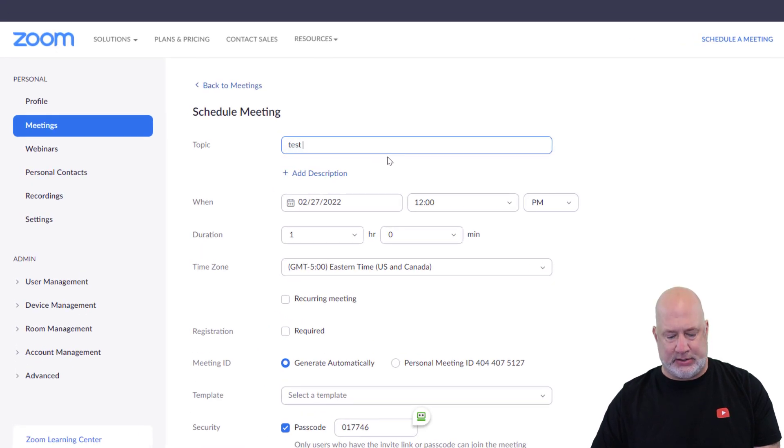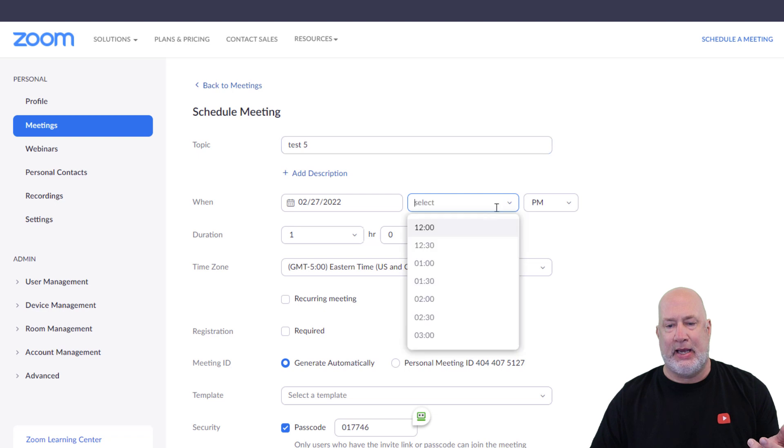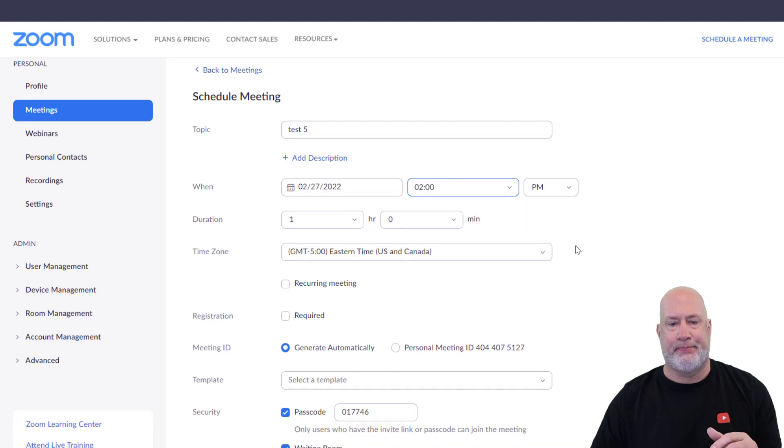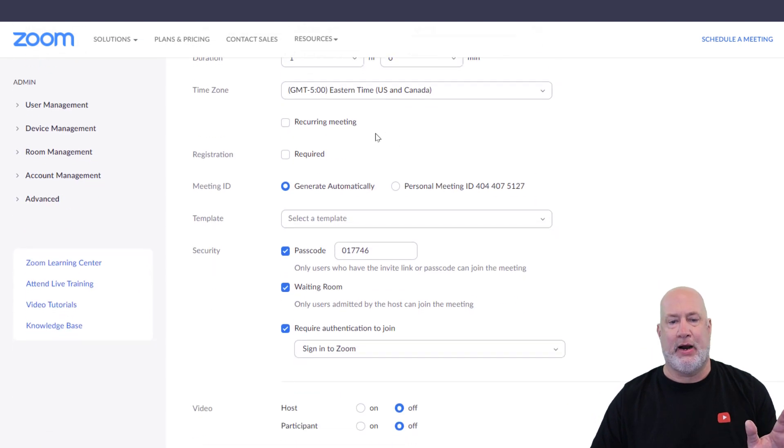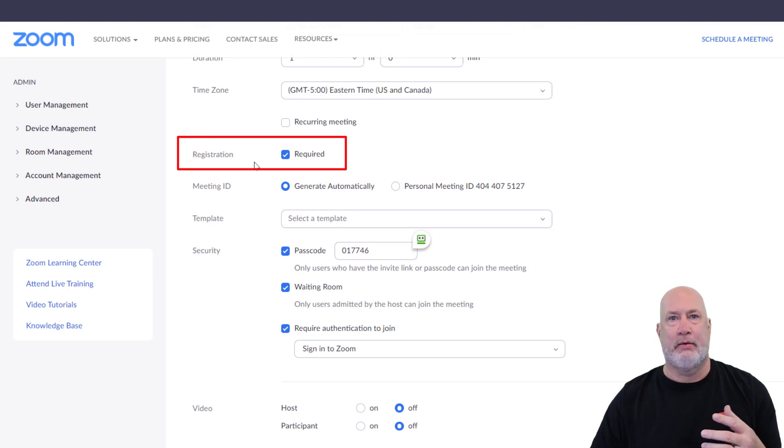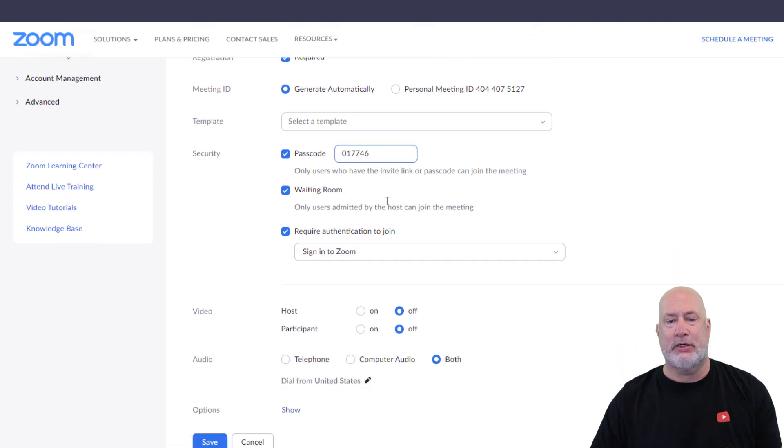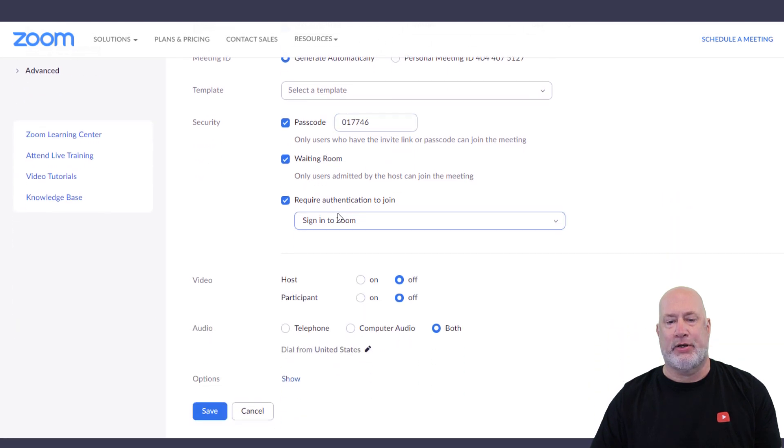So you still go to Meetings. I'm going to schedule a meeting. Test five works. We'll make it today at 2 PM. I don't care how long, but here you go. Registration is required. That hasn't changed. So I haven't done anything new yet, but here's where it's different.